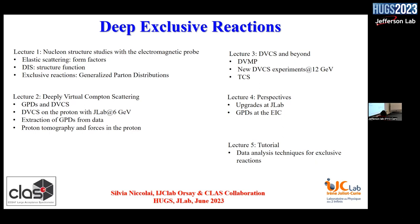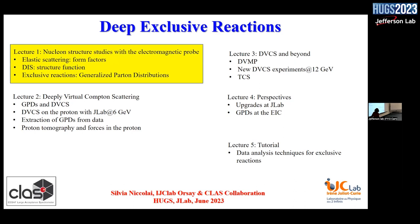I have here an overall outline of how my lectures will be. It's going to be five lectures: two today, two tomorrow, and one on Friday. The title may seem mysterious — Deep Exclusive Reactions. The lecture today will be mainly devoted to making you understand what these reactions are and what we can do with them.